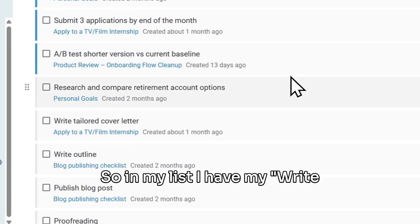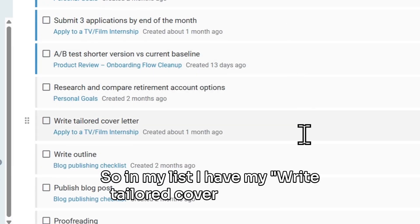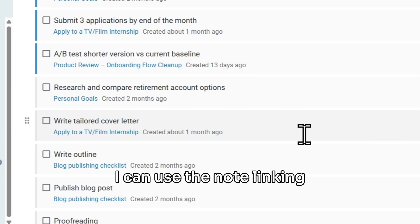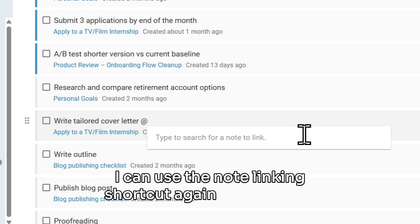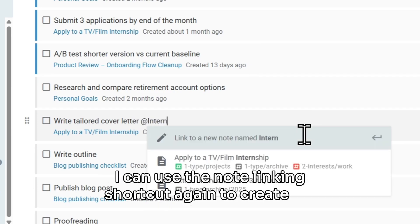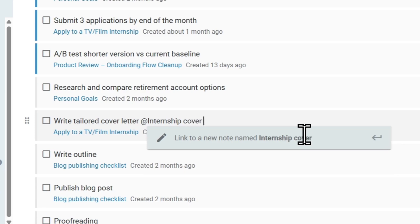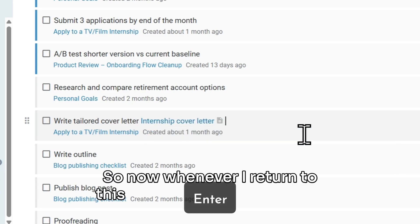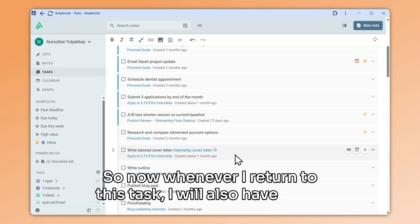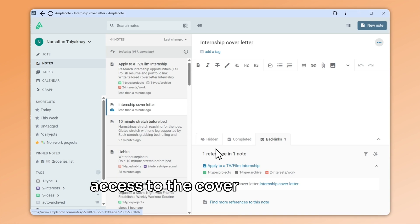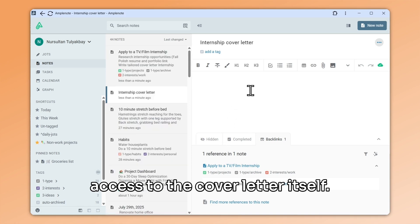I have my write tailored cover letter task. I can use the note linking shortcut again, to create my empty internship cover letter. So now whenever I return to this task, I will also have quick access to the cover letter itself.